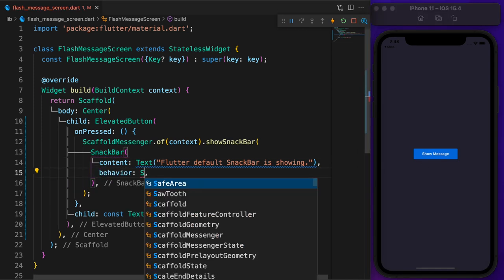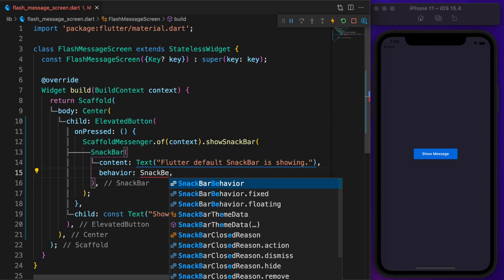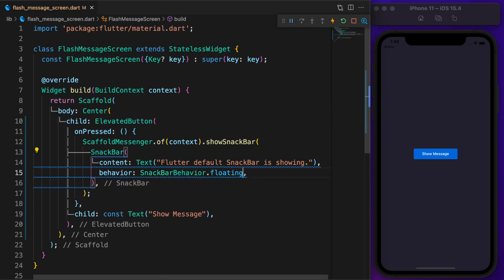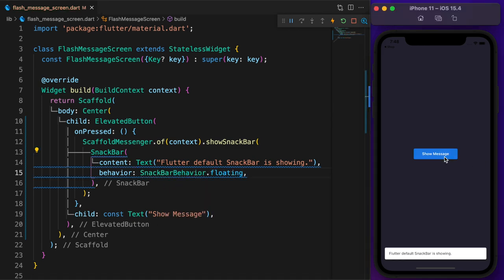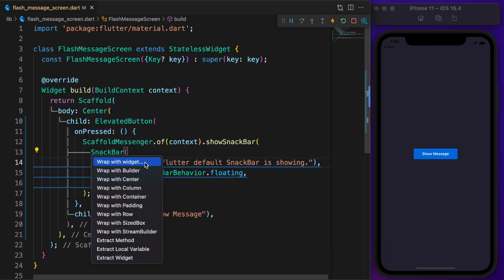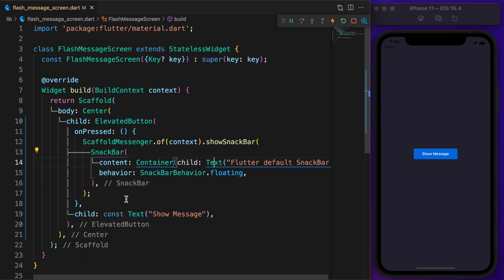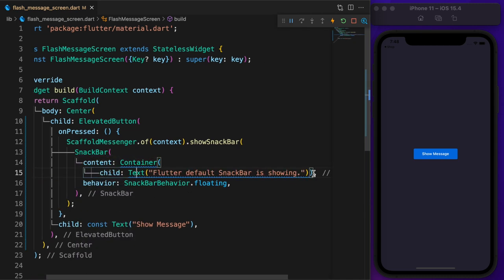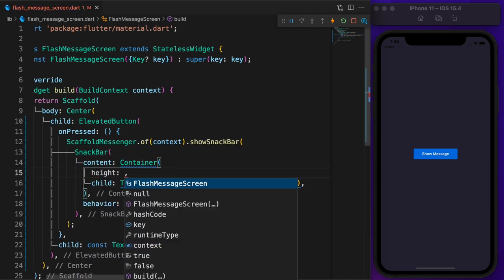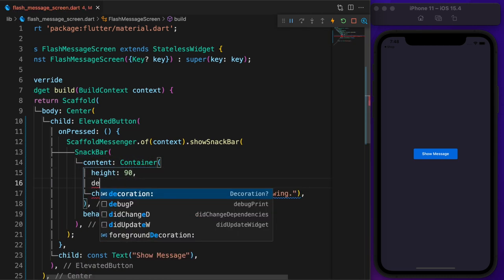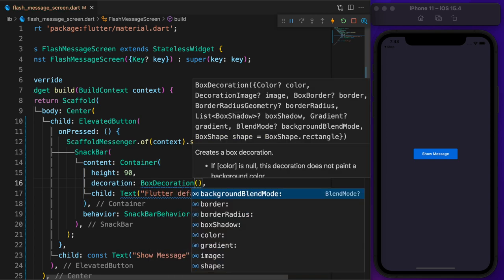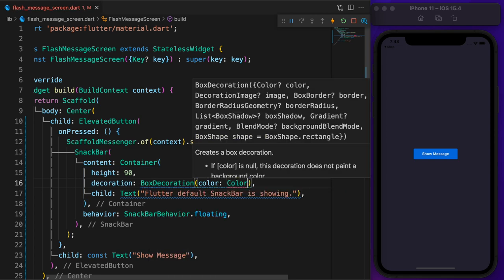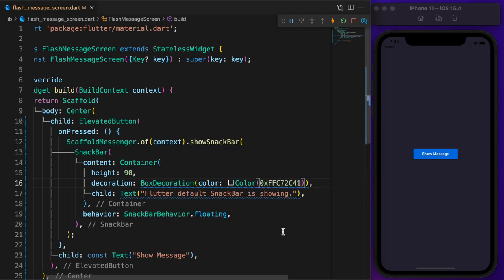First, let's change the behavior. Floating is perfect. Again, click on the button. As you can see, it already looks much better. Wrap the text widget with the container, then set the height to 90 and the color to a red color. Click on the button for preview.